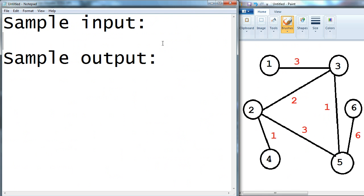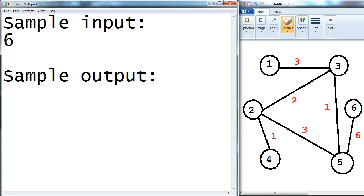Alright guys, so right now I'm gonna create the sample input and sample output just for you to see, and I'm gonna be based on the graph that I have designed in paint on the right side. The first thing that I'm gonna type down is the number of nodes which is 6.